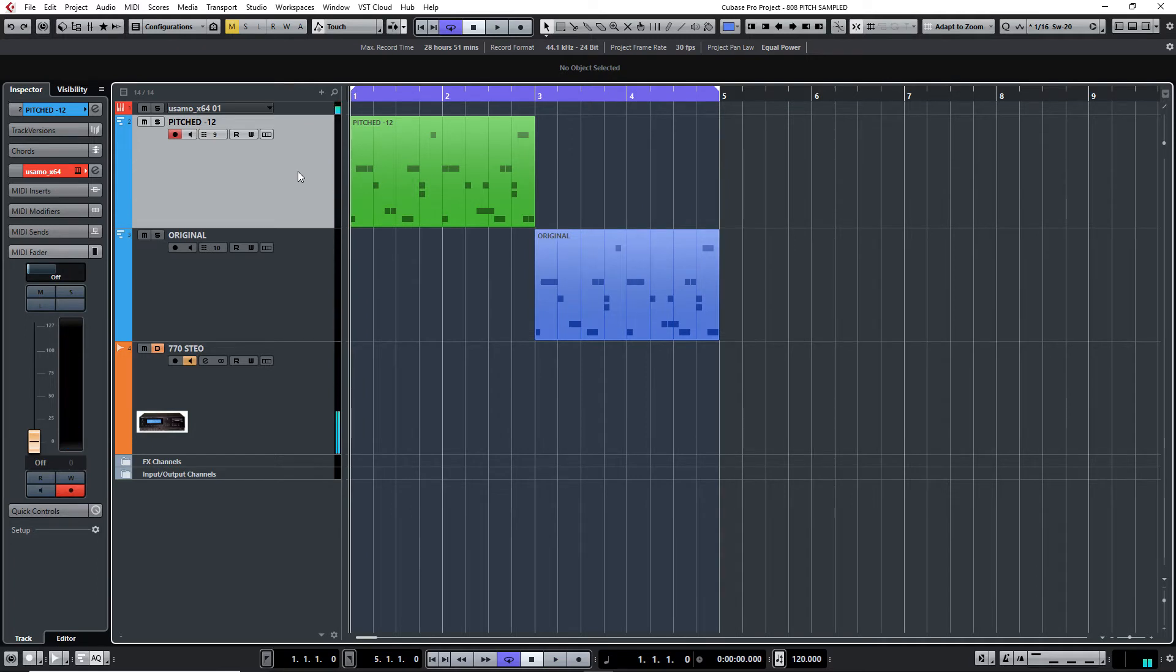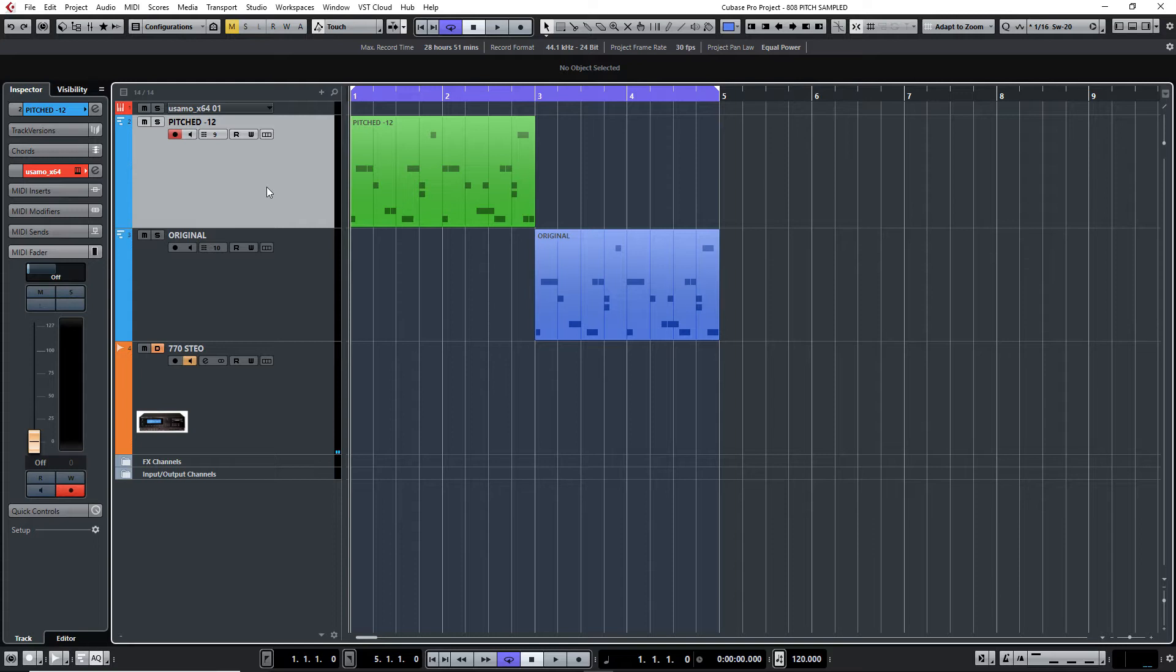Very subtle, isn't it? If you focus on the hi-hats on the pitched version, well on both of them, and try and compare, that's where you'll really hear it. The other sounds, I hear a very subtle difference, but I hear it mostly on the hi-hats. The pitched version is a bit smoother.